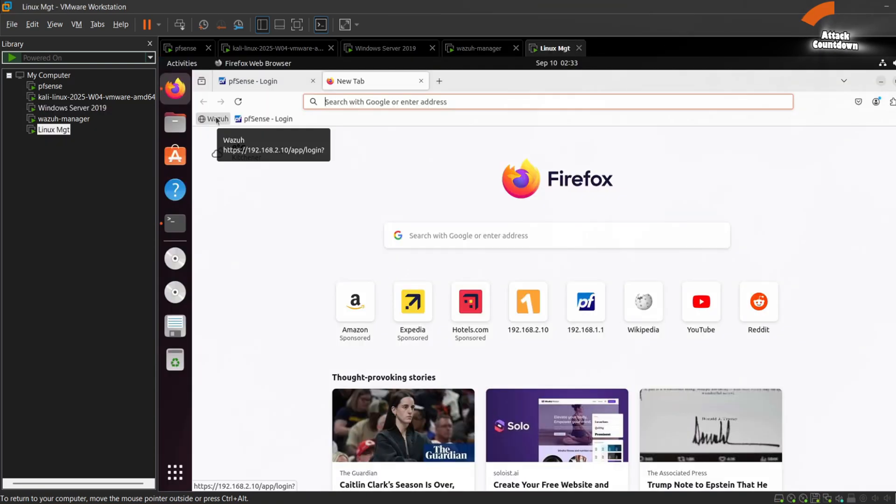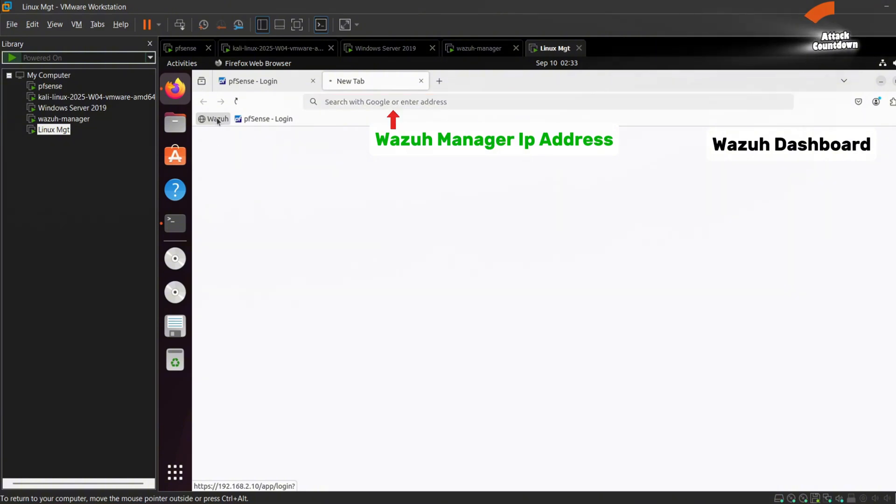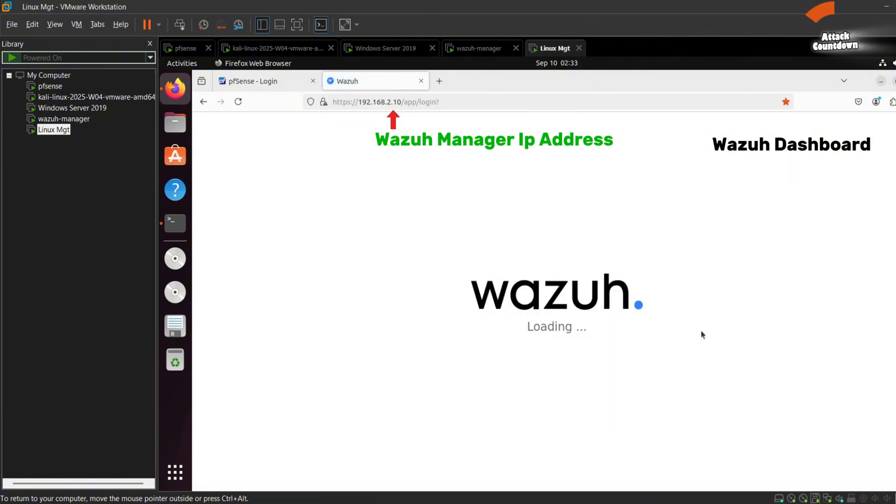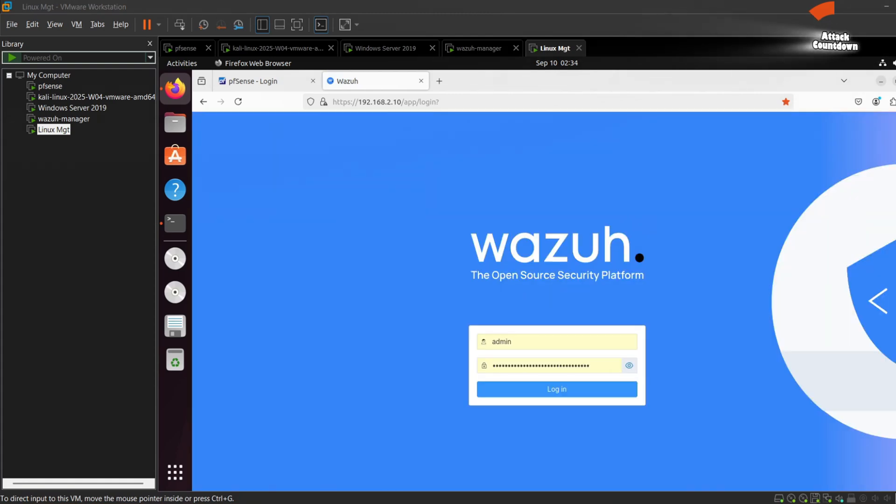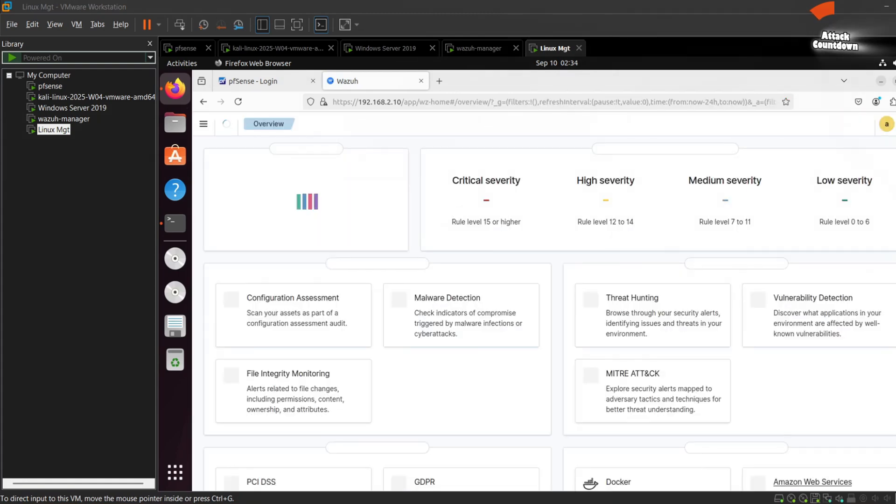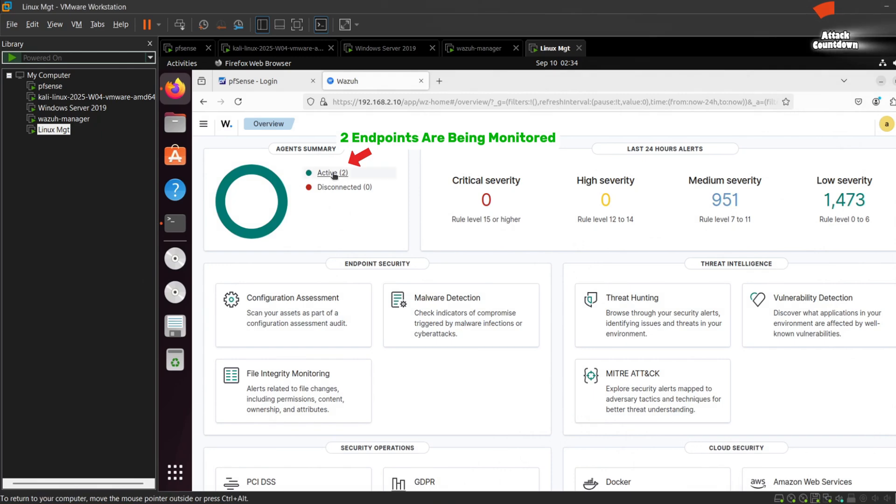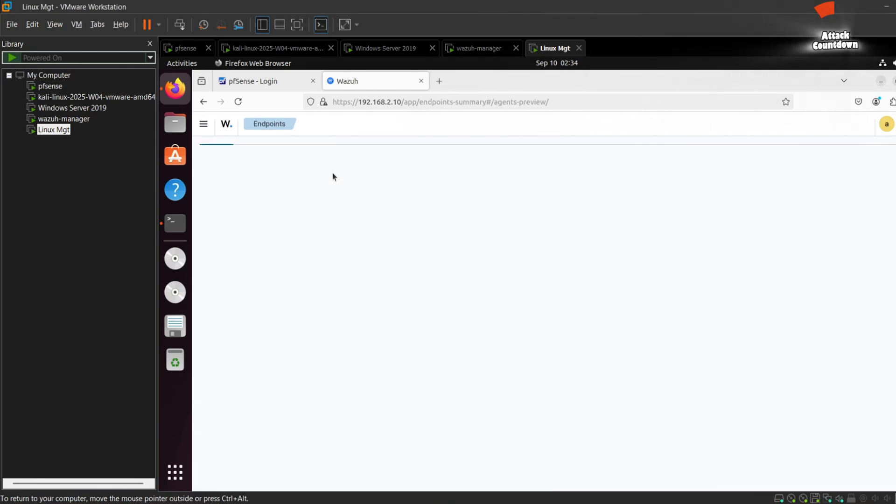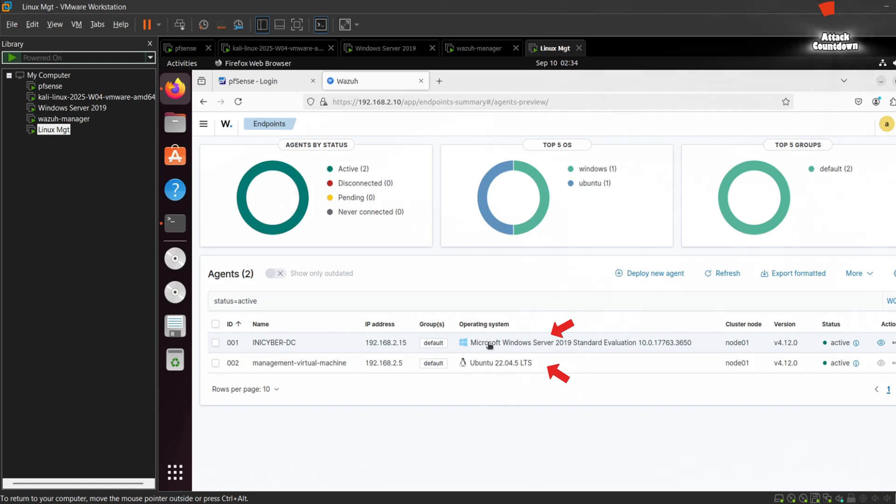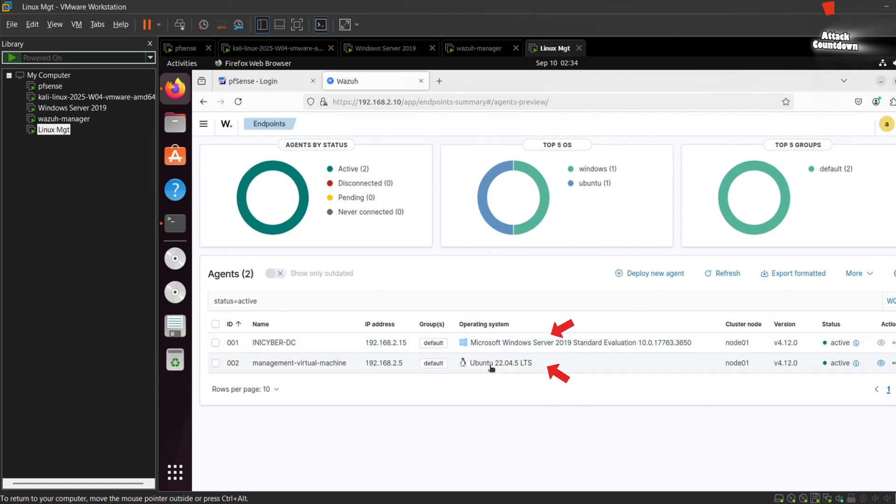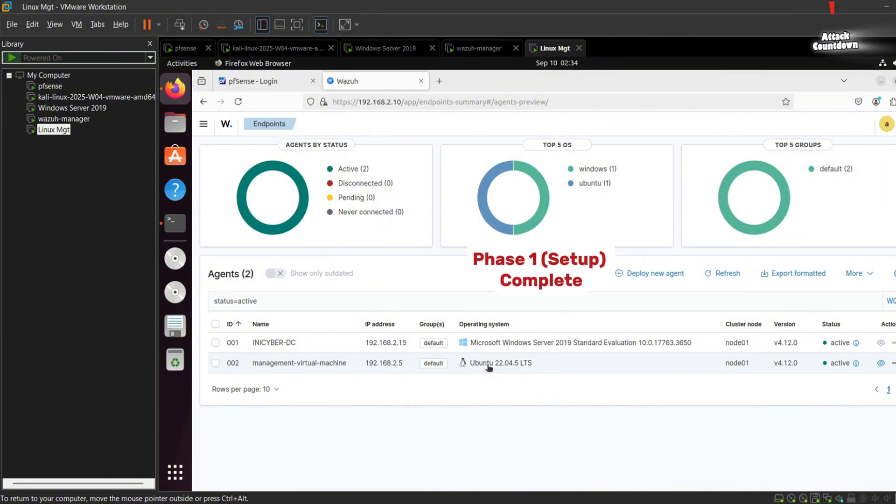Finally, let's confirm this in the Wazoo dashboard. To access the Wazoo dashboard we would log in through the IP address of the Wazoo manager. Next we will log in with the credentials. From here from the agent summary we can see two are active. Here we can see the first is the Microsoft Windows server, our Windows victim machine, and here is the Ubuntu. This means that the Wazoo agent is active and running.